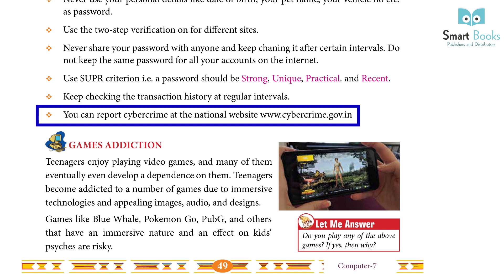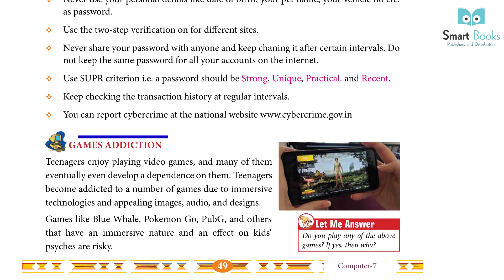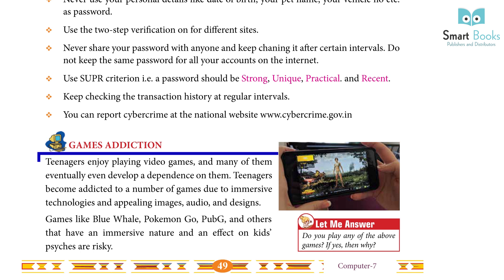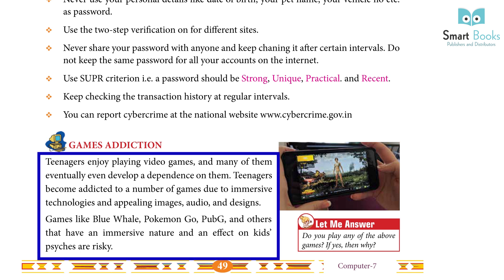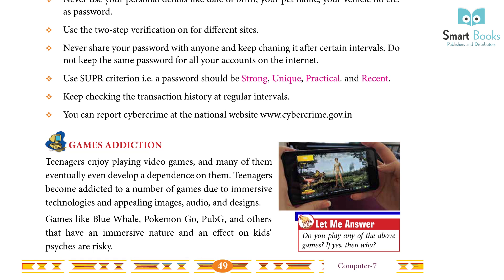Games as Addiction: Teenagers enjoy playing video games and many of them eventually develop a dependence on them. Teenagers become addicted to a number of games due to immersive technologies and appealing images, audios, and designs. Games like Blue Whale, Pokemon Go, PUBG, and others have an immersive nature and an effect on kids' psyche and pose risks. Do you play any of the above games? If yes, then why?